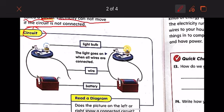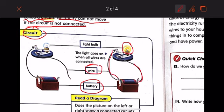So what is a circuit? Let's have a look here. This is a circuit. As you can see, we have a battery, wires, and a light bulb.